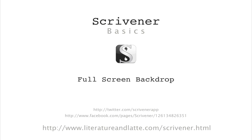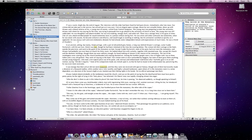Hi! In this video we'll be having a brief look at changes made to full screen mode and introducing full screen backdrop.